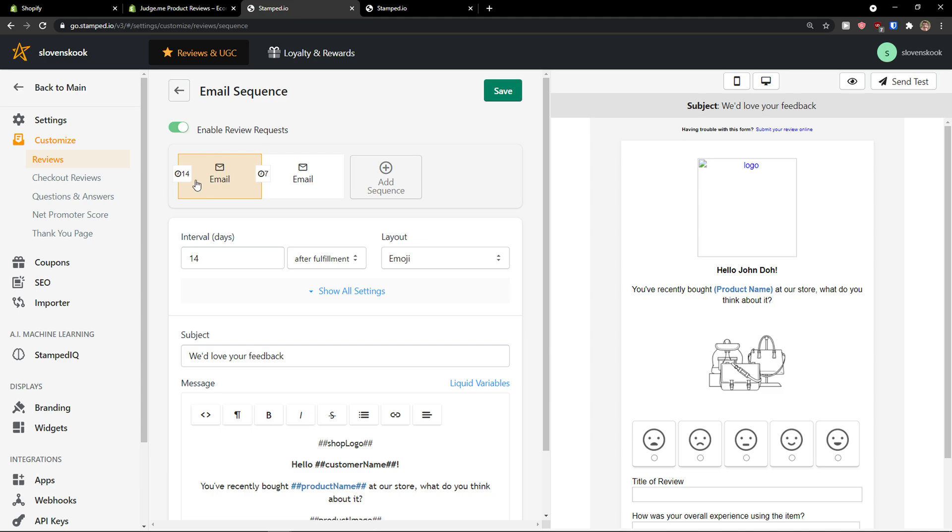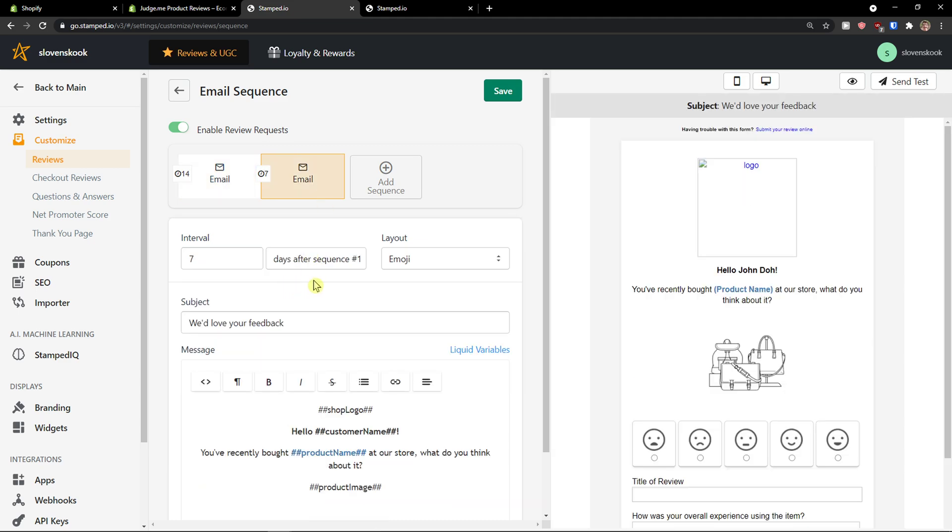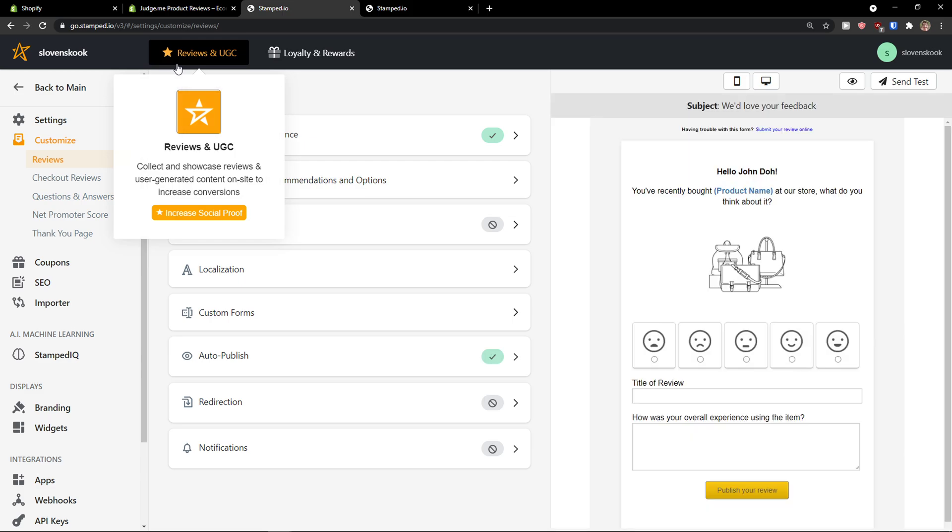So, after 14 days. Email. After 7 days. Second email. And, let's say that I can ask something else here. So, that's what we can do. And, how we can optimize it.